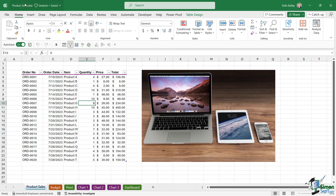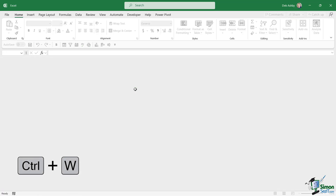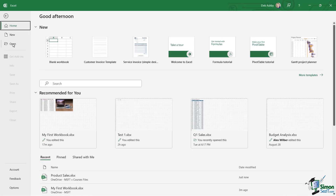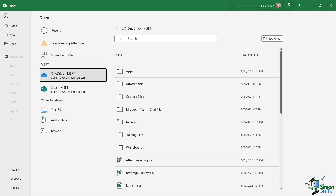Notice now this document's name has changed in the title bar — this is now saved into OneDrive. If we close down this file with Ctrl+W and then go back to File and into Open, notice we have quick access to OneDrive just here.